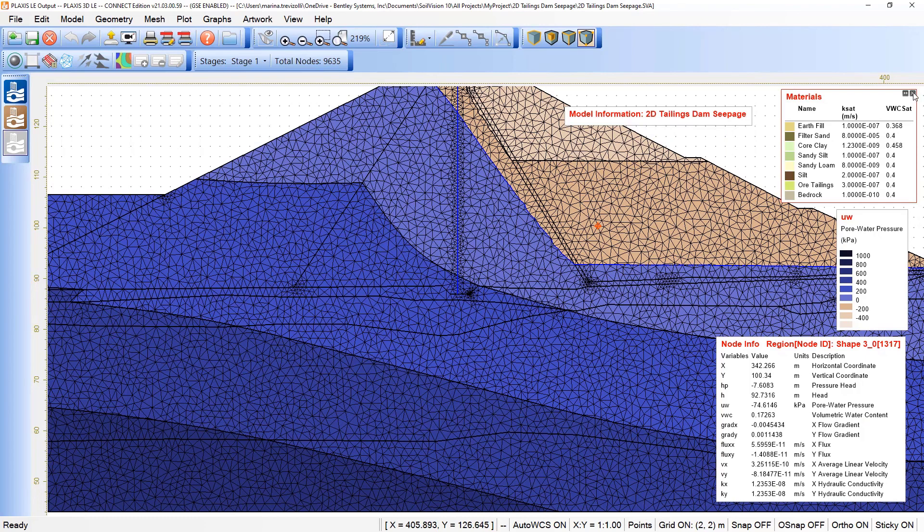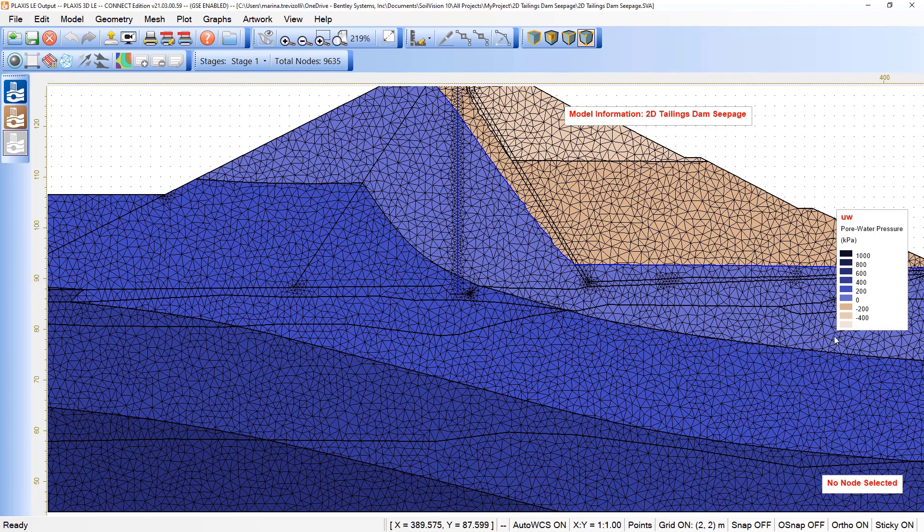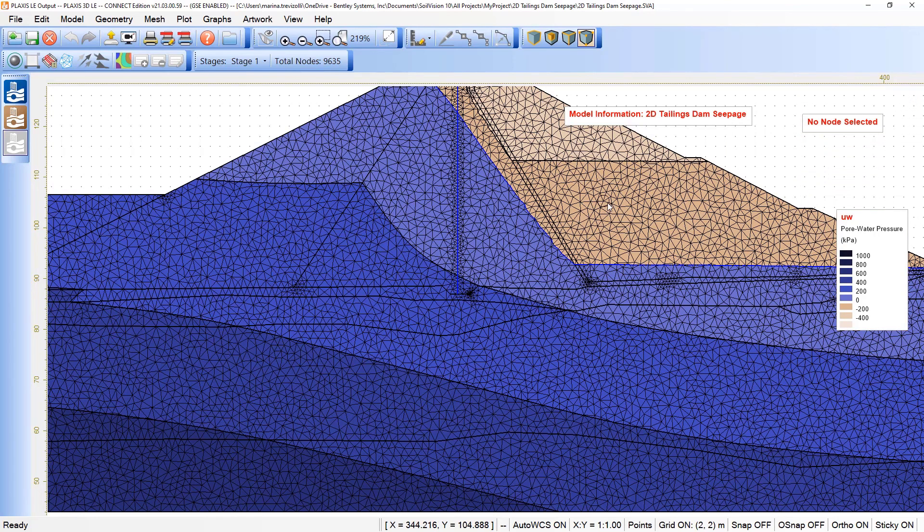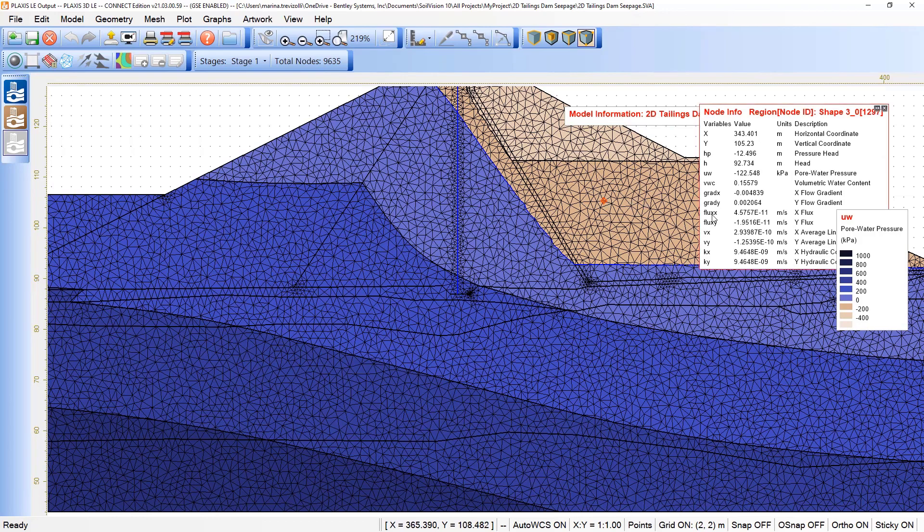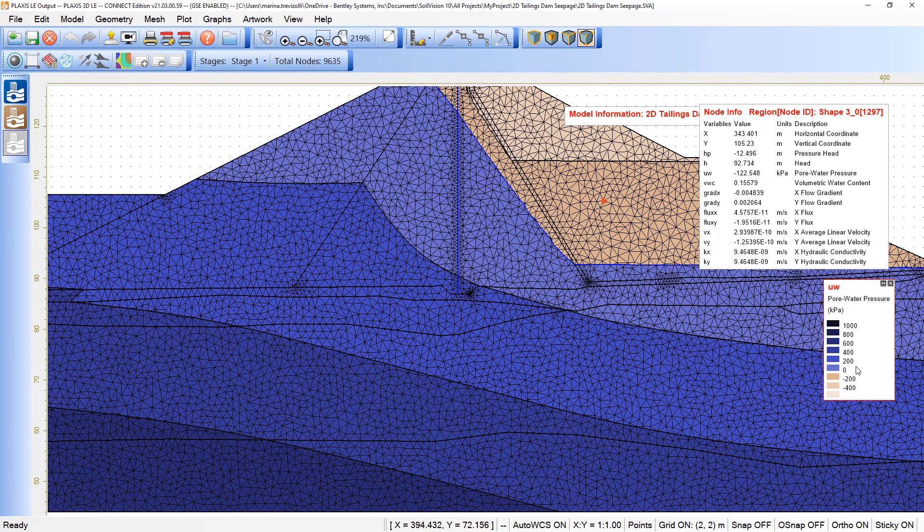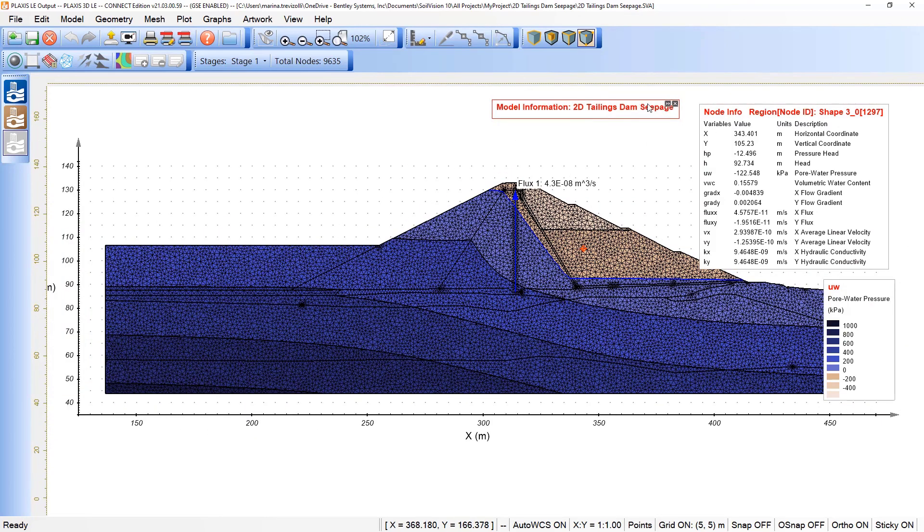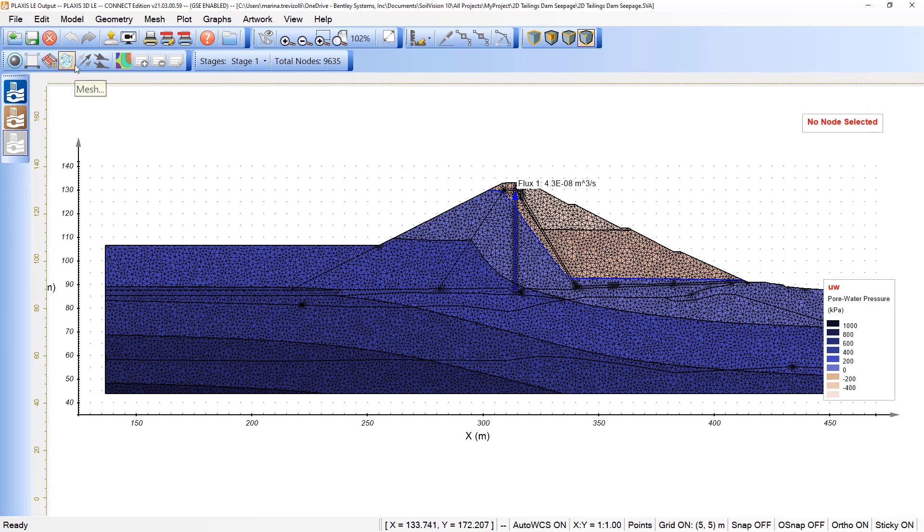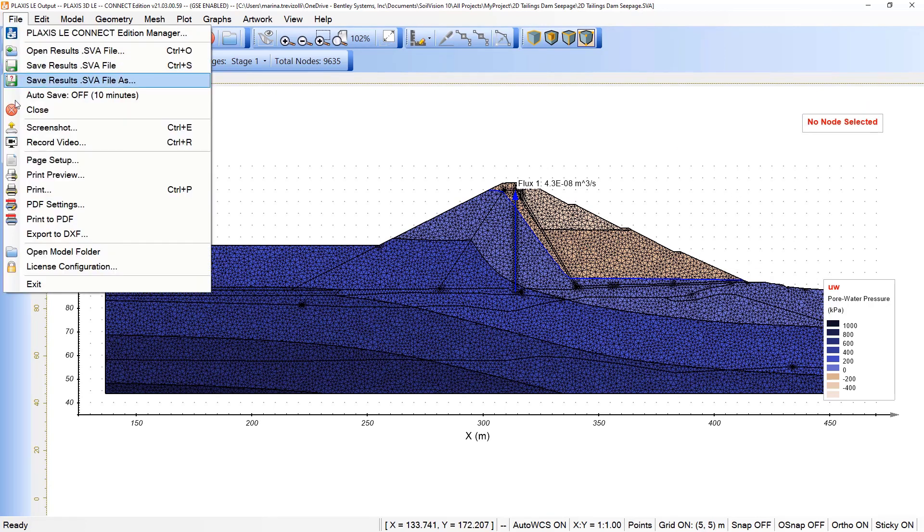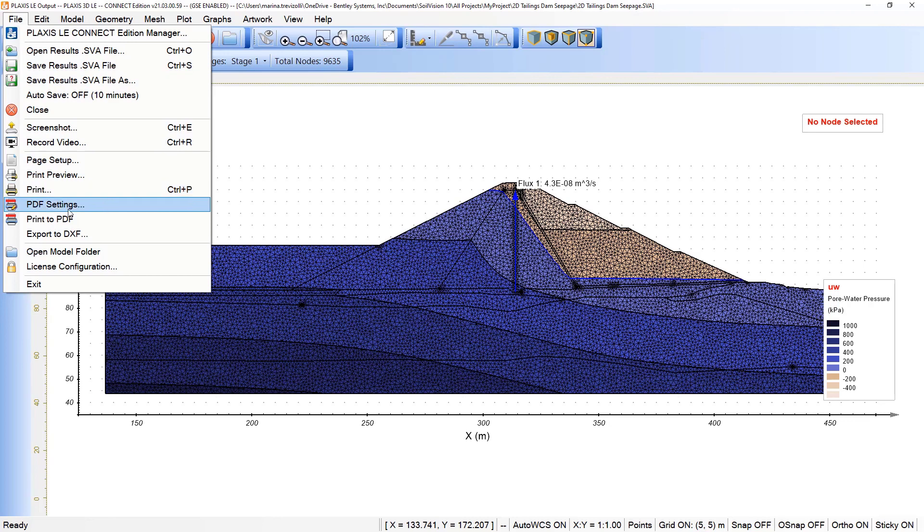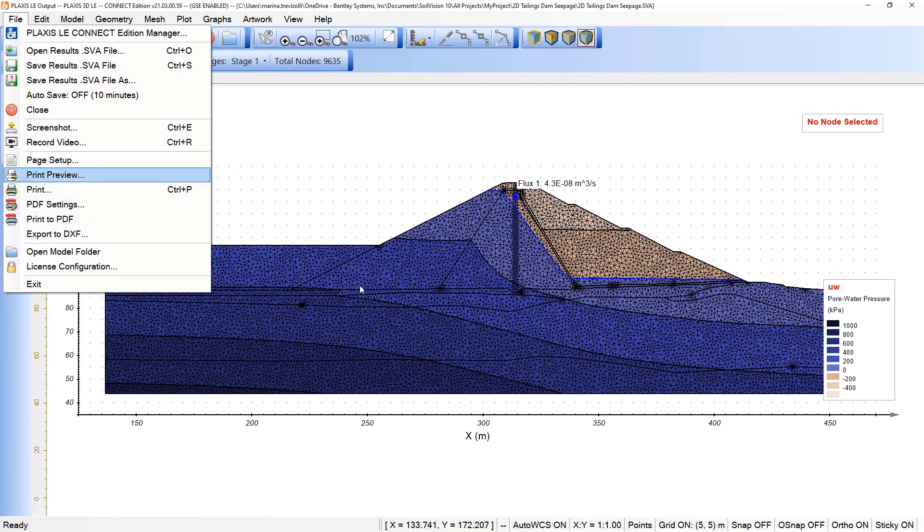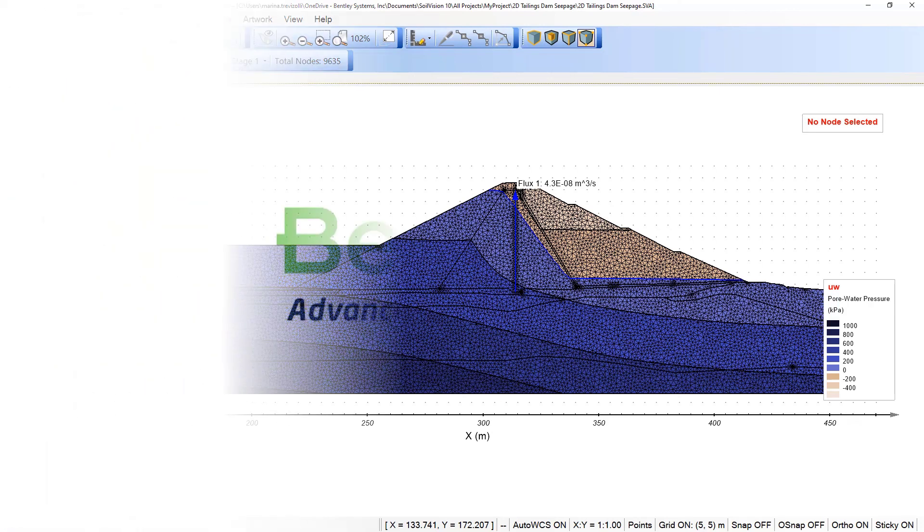In this model, I can close the materials dialog, come here, select the node and see the results of this specific node along with the pore water pressure counter. The model information can also be evaluated in case that we included any description. Another option that we have in the software under file is printing the results, generating PDFs or even recording a video of the model, which is useful especially for generating reports.